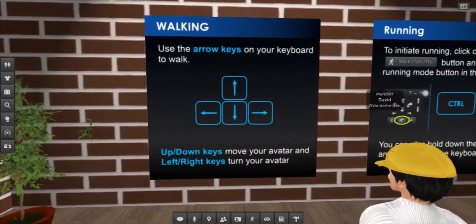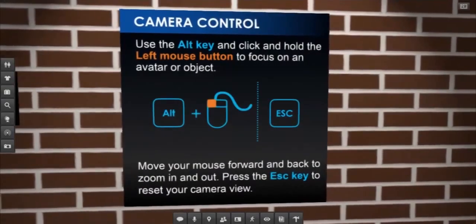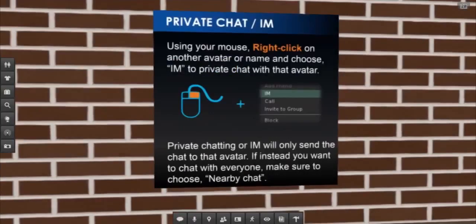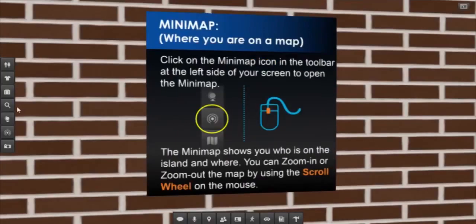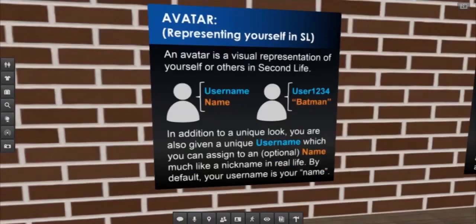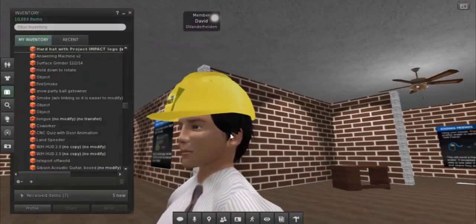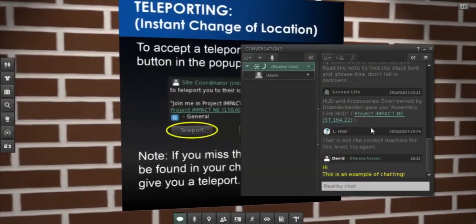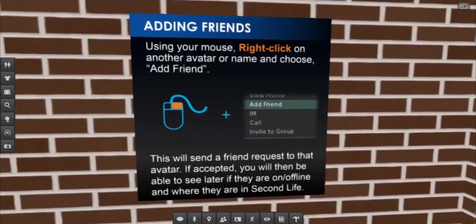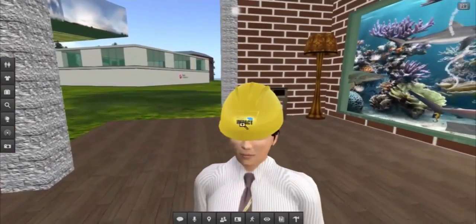Concepts covered include the various methods of ground movement such as walking and running, camera control, text and voice communication both public and private, mini-map use, avatar username and nicknames, inventory management, teleporting, adding friends, and finally, even flying. That last one is especially popular.